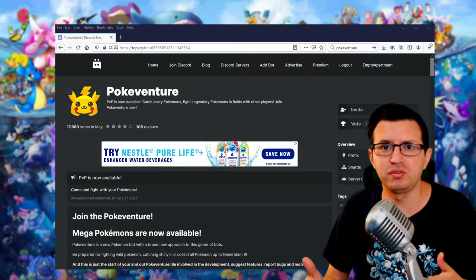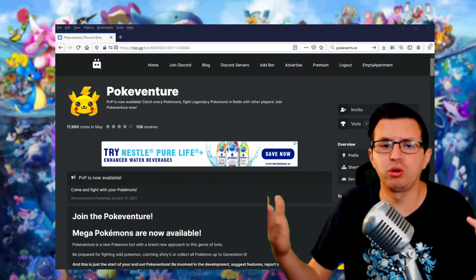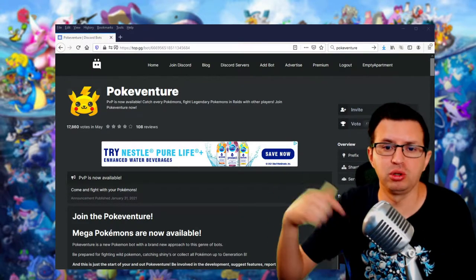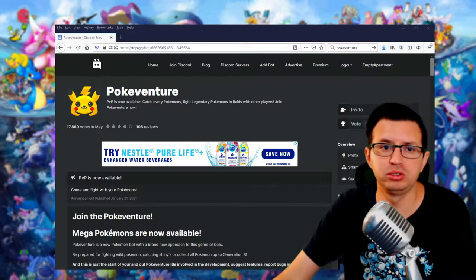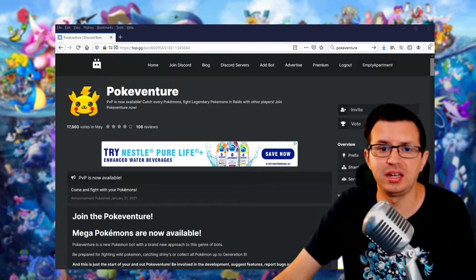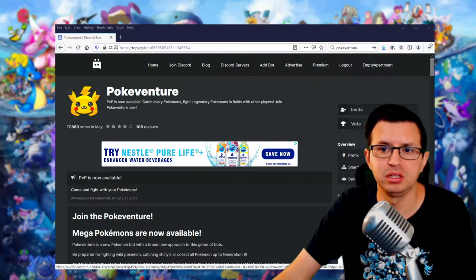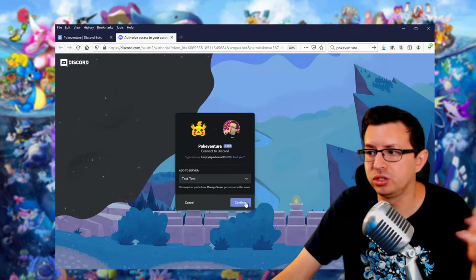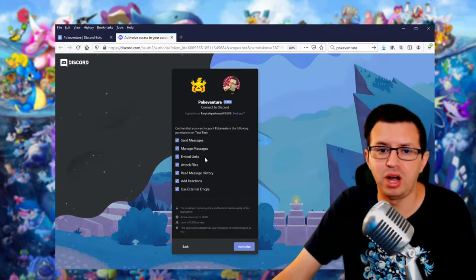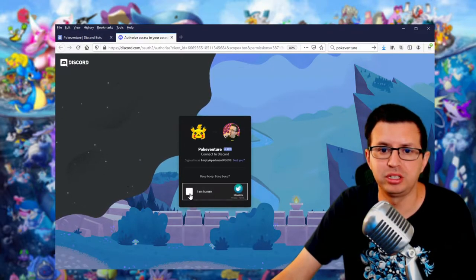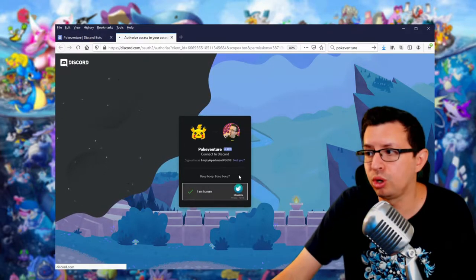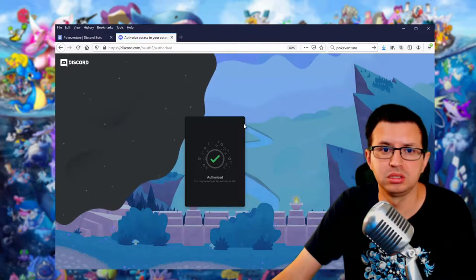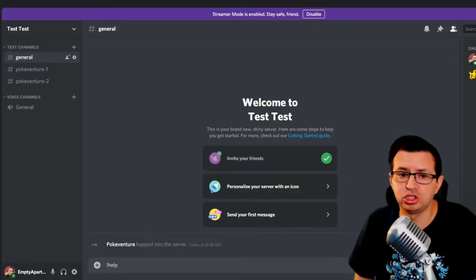So real quick, let's jump into the video. So of course, the first thing you want to do is get it into your server. So link will be down below to the actual bot. Click that and go over here. Then you just want to hit invite, select your server, continue, authorize all that stuff. Make sure you're not a robot. Definitely don't want to be one of those. All right, so now it's in your server.